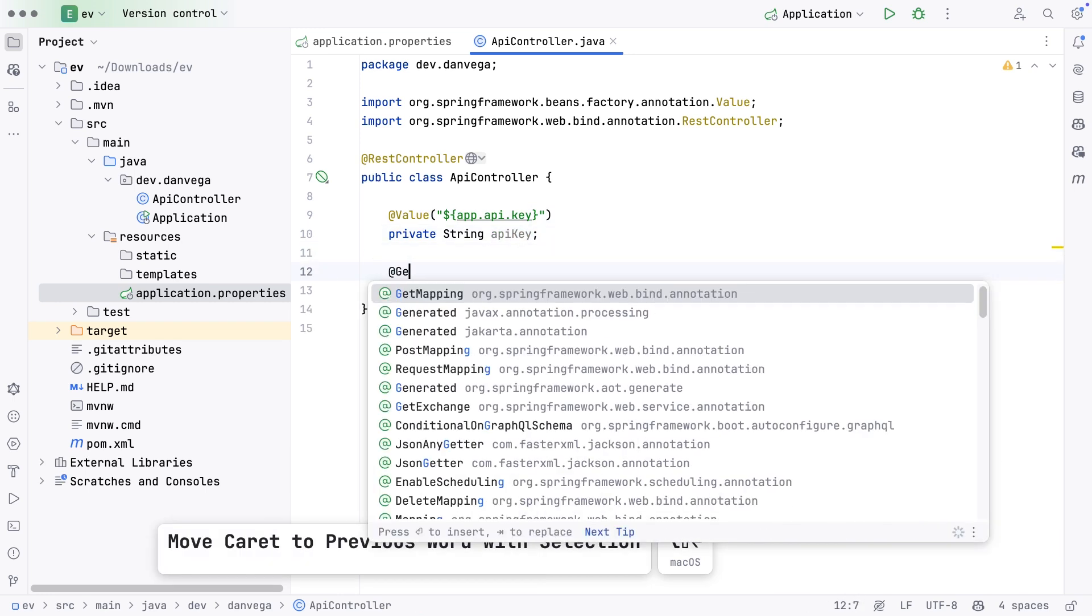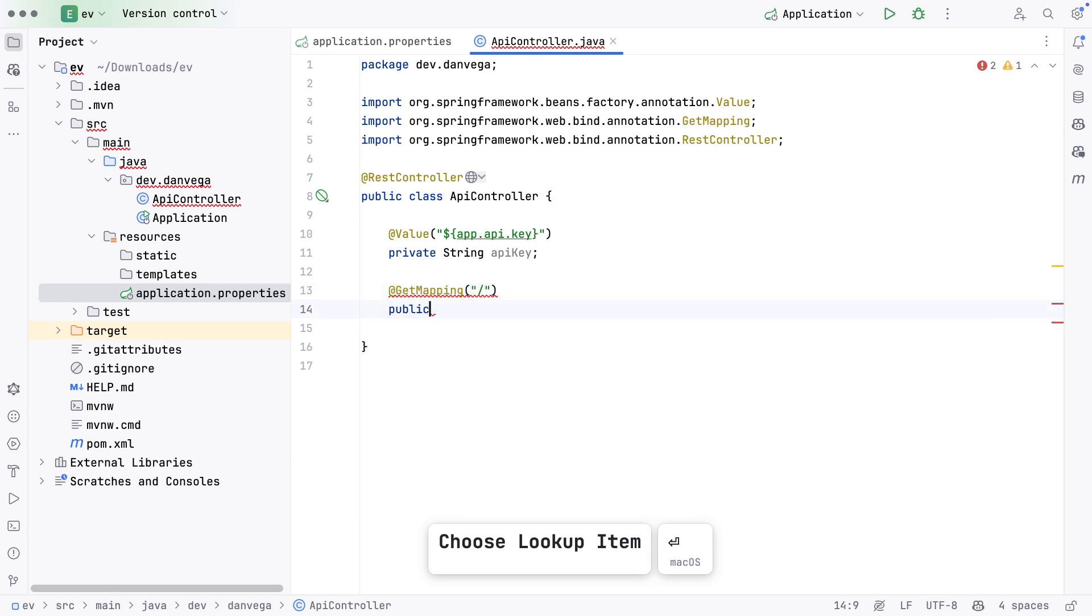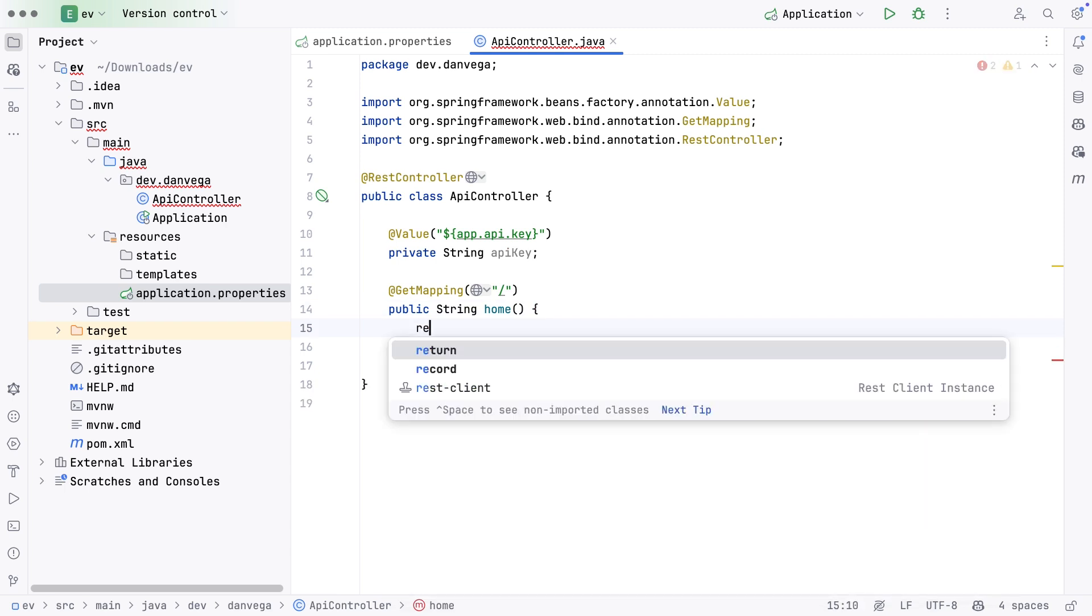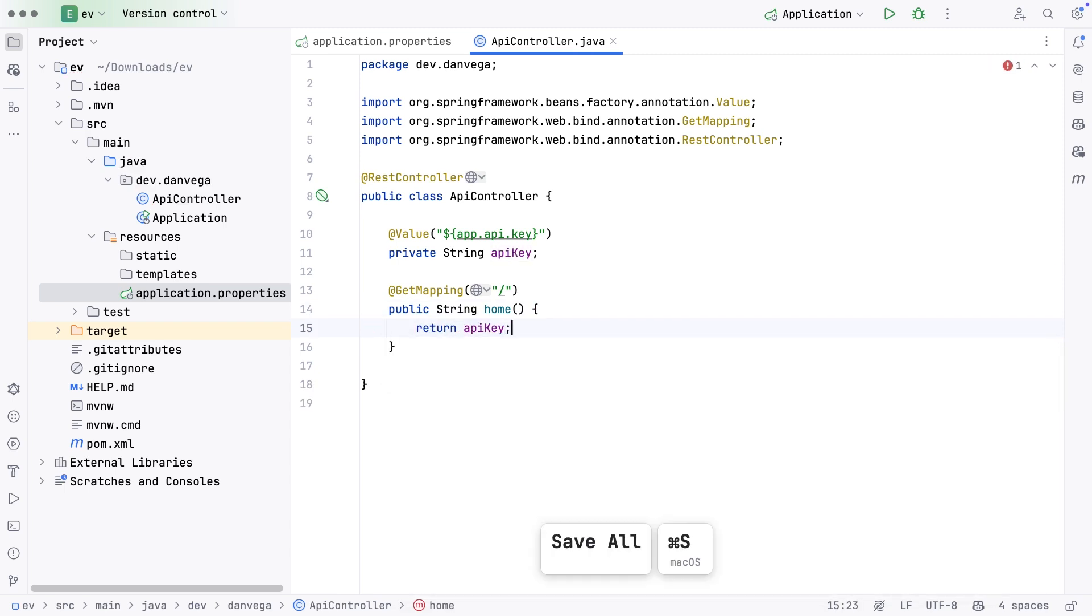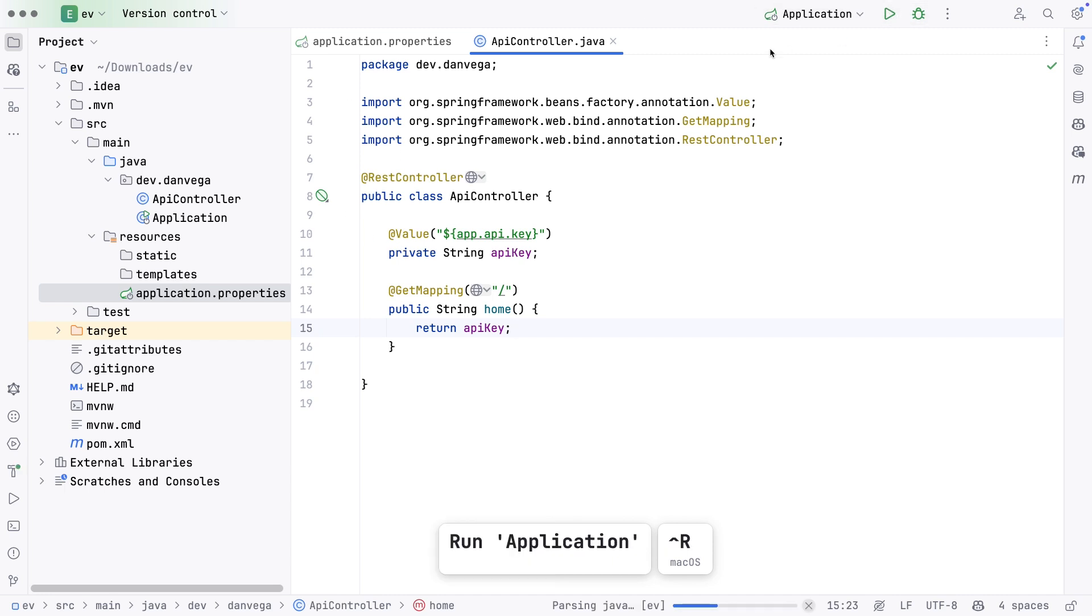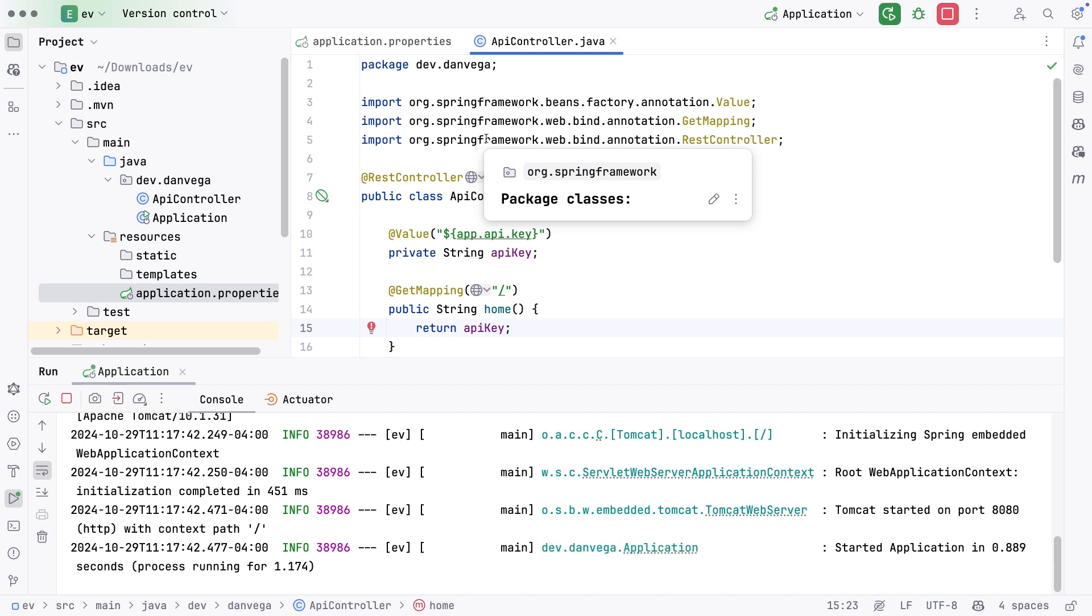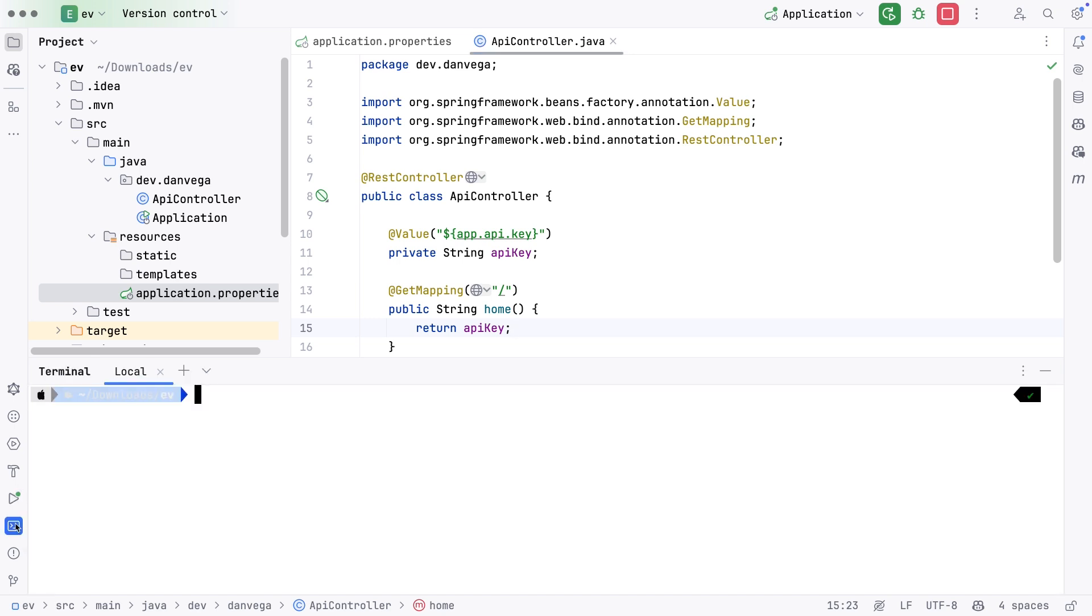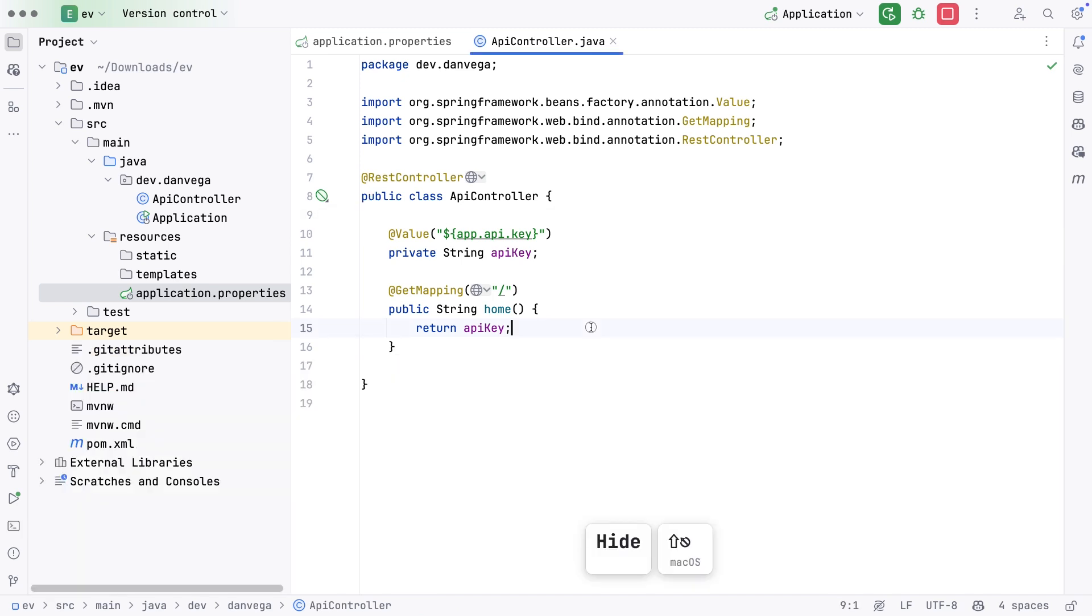I want to go ahead and inject that value from our property source. We can do this a couple different ways. In this one, I'm going to use the @Value annotation. I can access that key by using the dollar sign curly braces and then define that key, app.api.key. Now I have a variable that will hold that value. I'll create a get mapping to the root, return API key. If I rerun this application and make a request to localhost 8080, you can see it outputs that value.